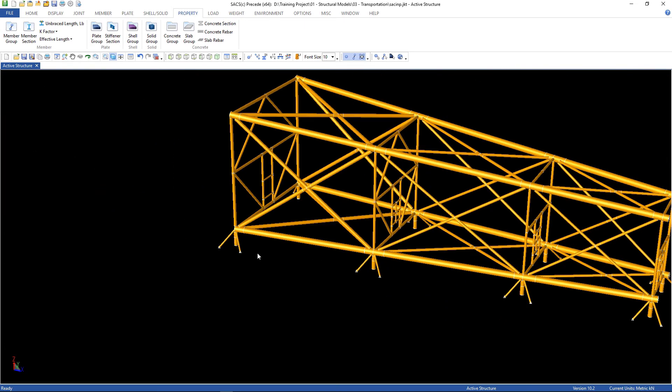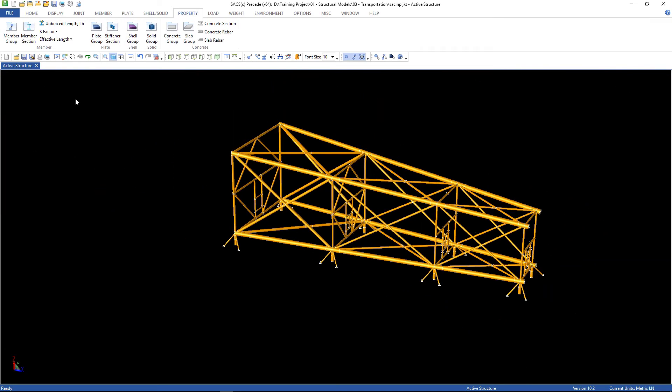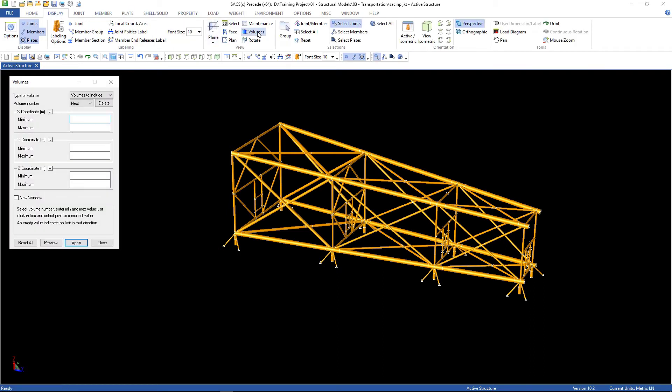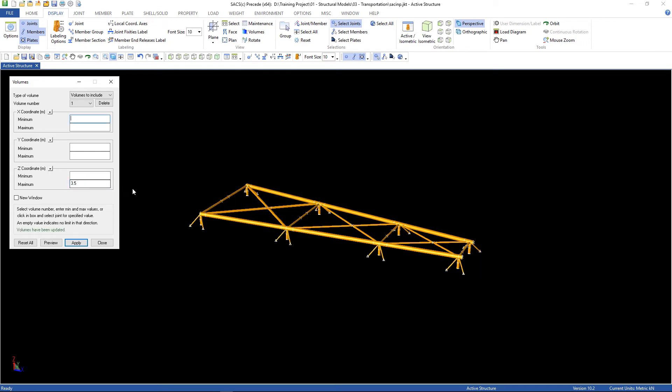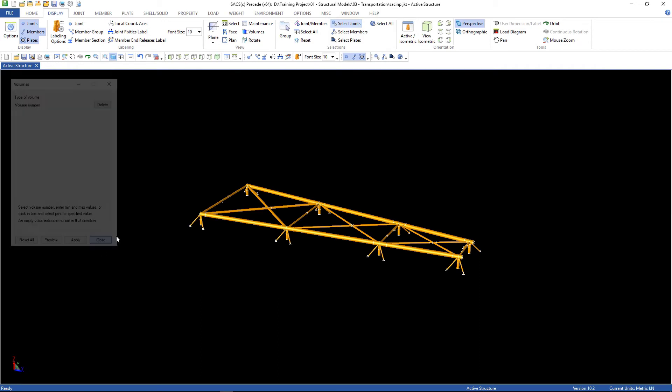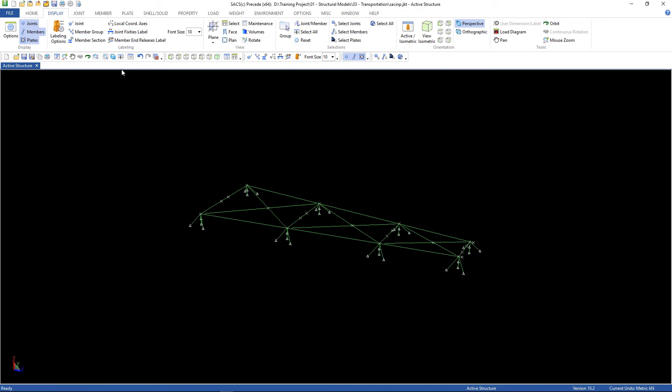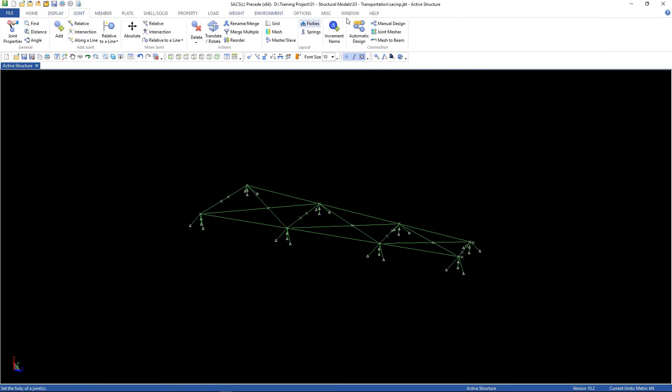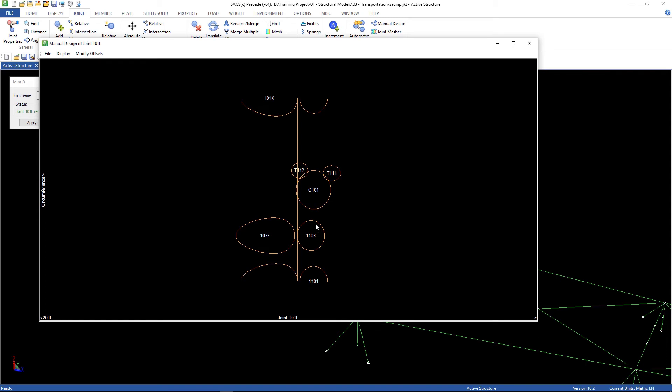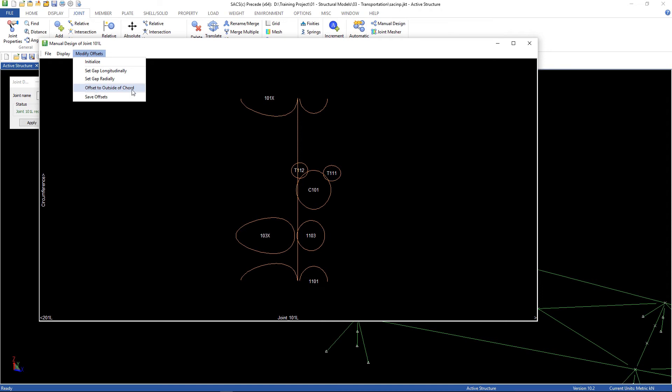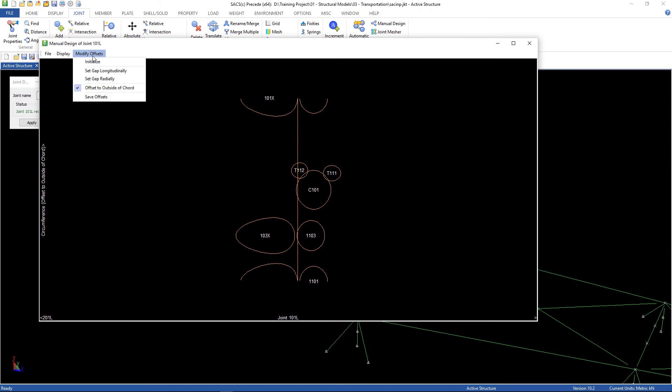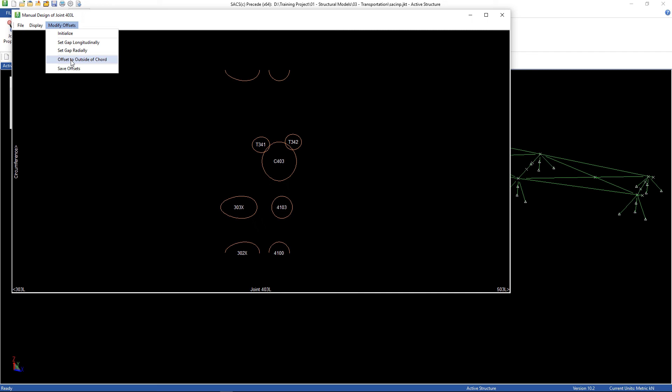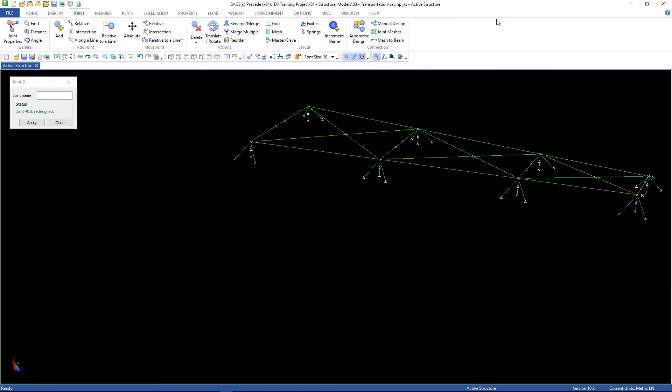And now we have to create the offsets. Let's go back again to our view, volumes. Z maximum 3.5. Here's our jacket. We're gonna choose the joints. Go to joint, manual design. Let's start from here. Joint name. Let's go to modify offsets. Offset to outside of court, and then save it. Done.